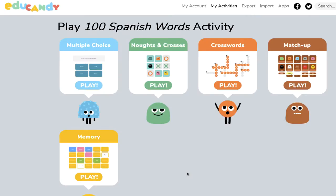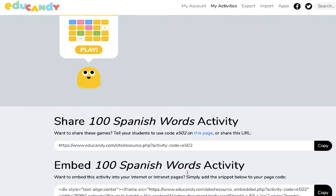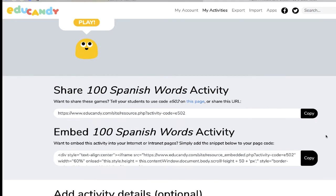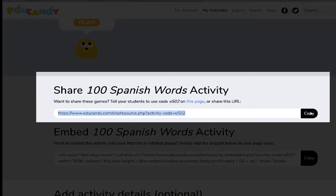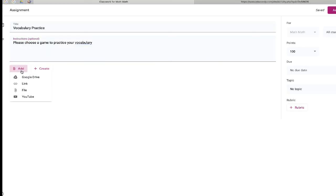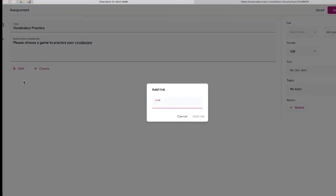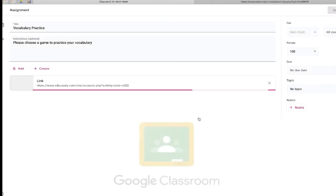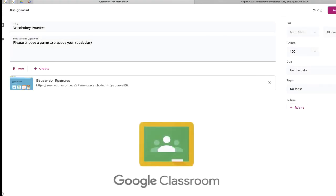To share a game, scroll to the bottom and you'll notice it will give you a link. Just copy this link — this is the link you'll share in your learning management system or in Google Classroom. All you have to do is create an assignment, paste the link, and assign it to your students.